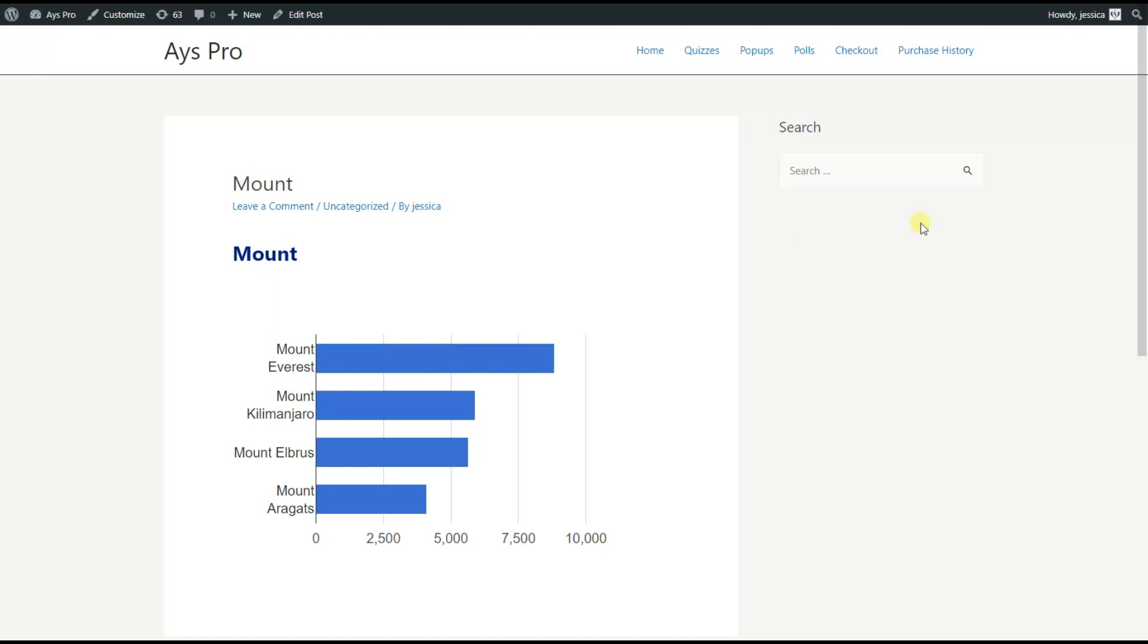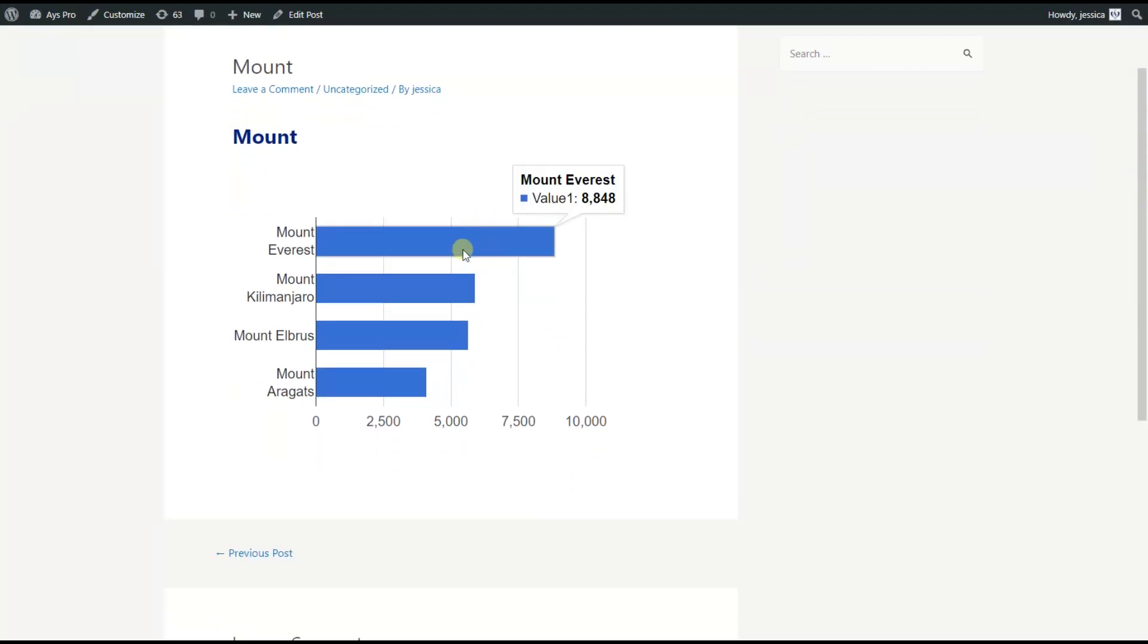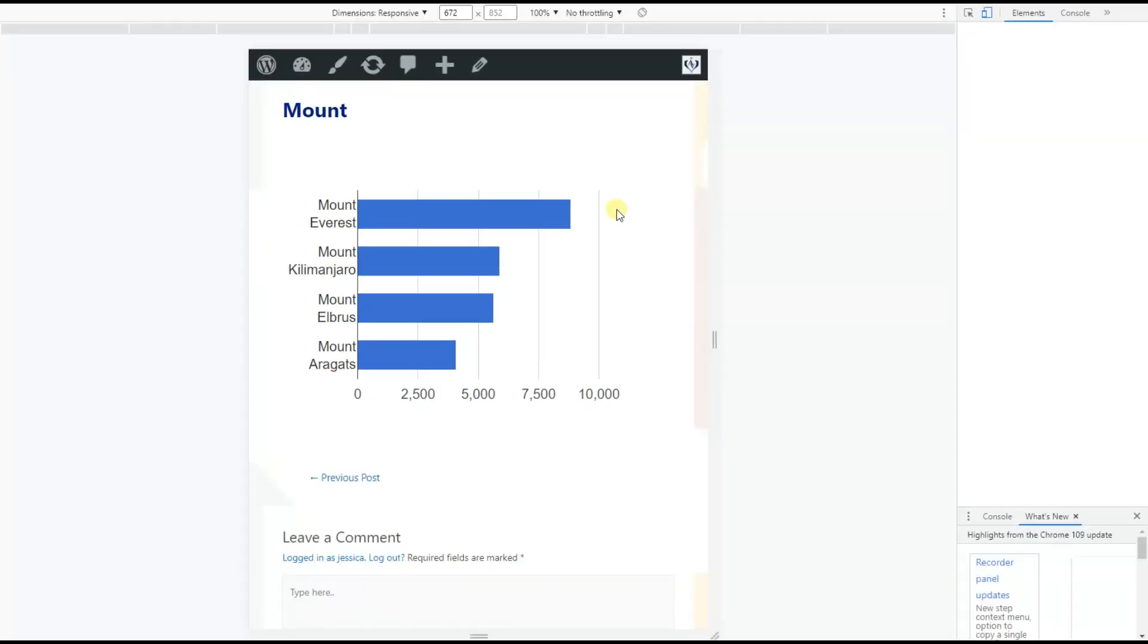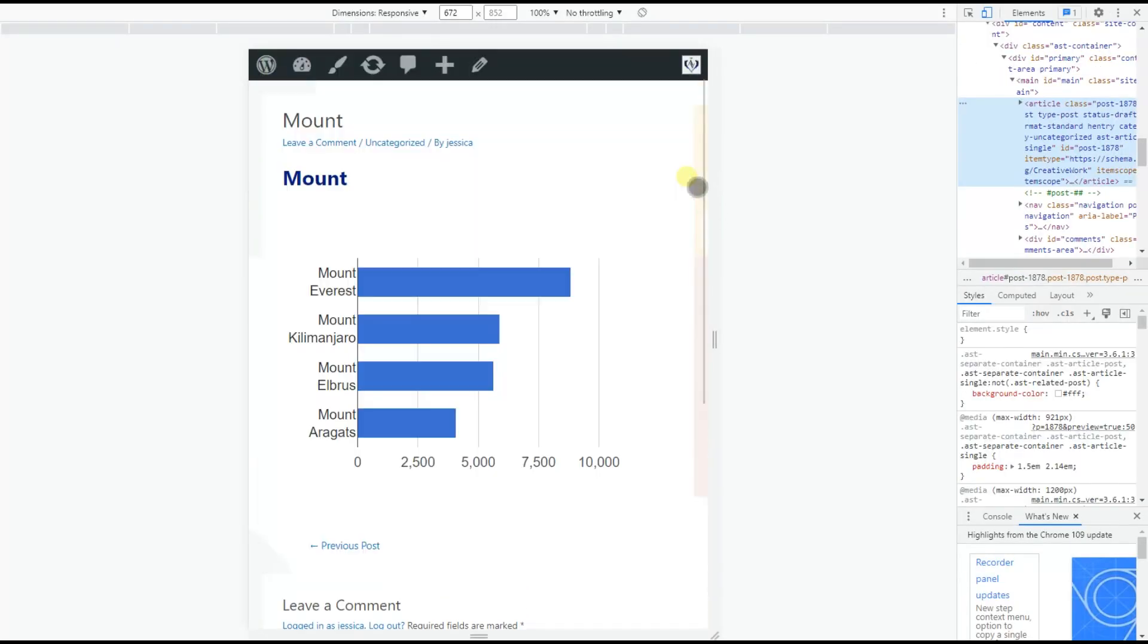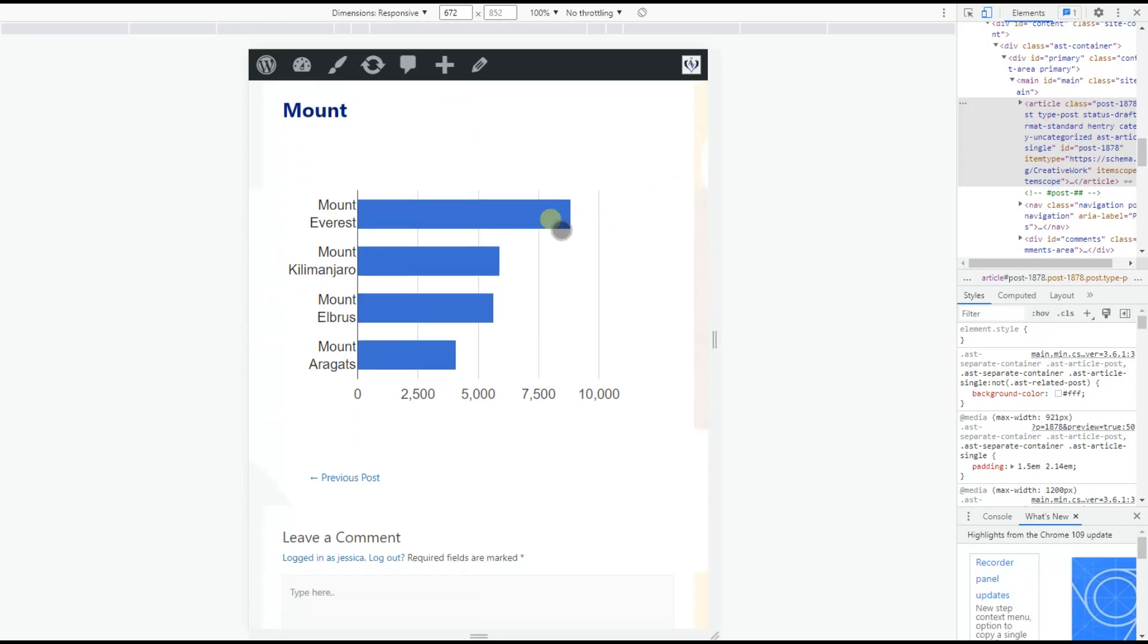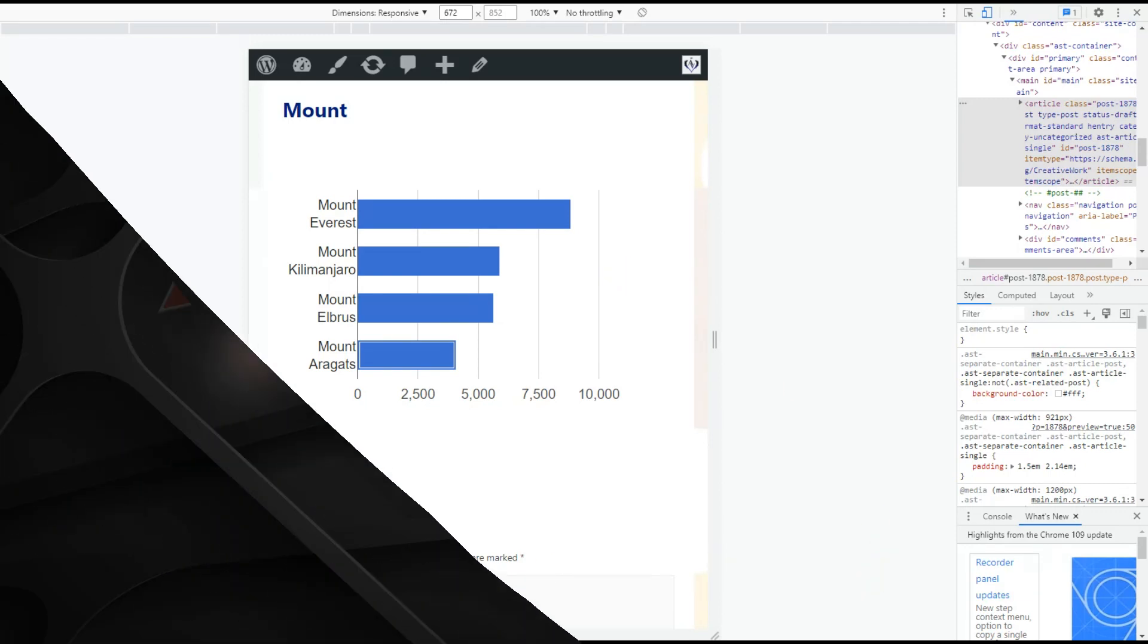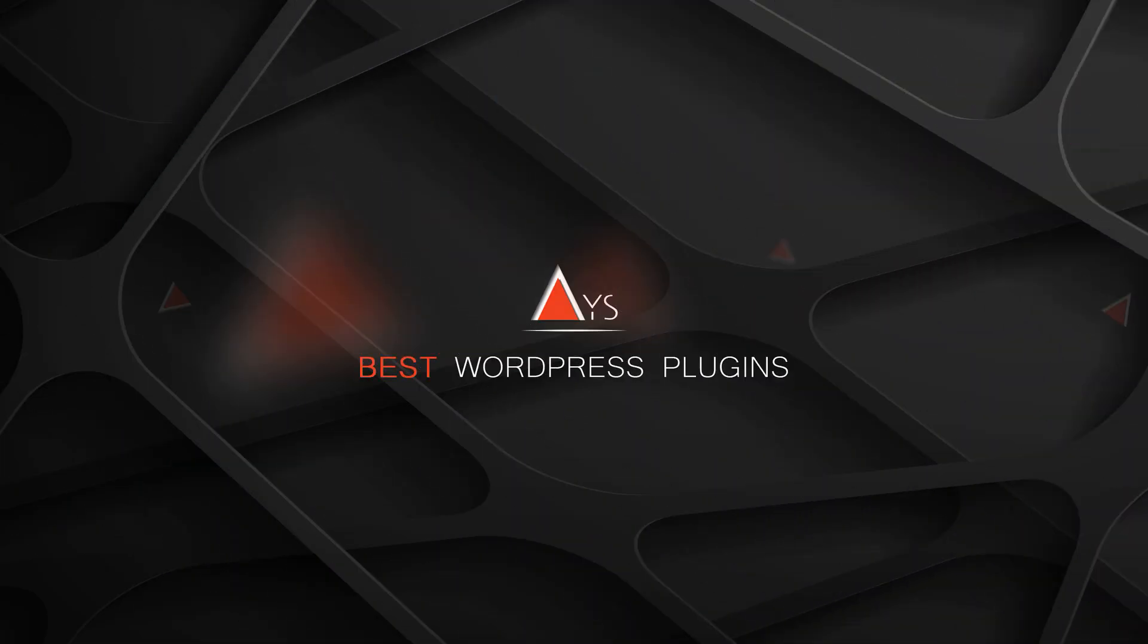As you can see, with the Chart Builder plugin, having a responsive chart isn't complicated. In a few minutes, we create just an excellent responsive chart. I hope this video helps you to create a responsive chart with Chartify plugin. Thanks for watching, guys. See you soon. Bye.